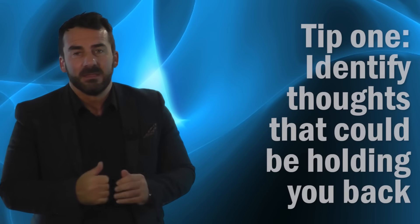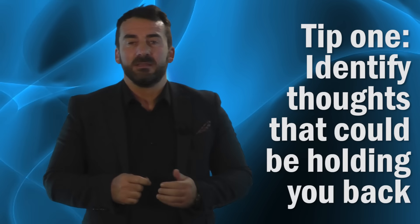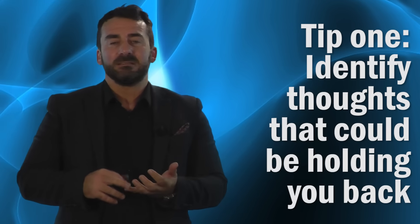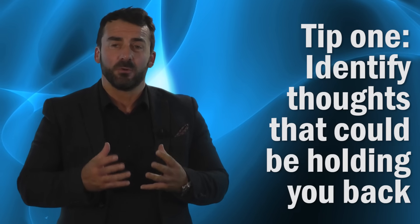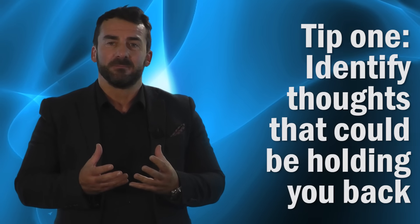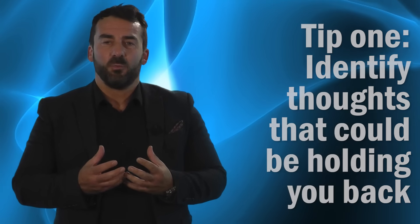Okay, so here we go with tip number one. Tip number one is about identifying those thoughts that might be holding you back. We have a little conversation with ourselves about every 11 seconds. Now imagine those thoughts being thoughts that are holding you back in relation to solving problems or coming up with new ideas.